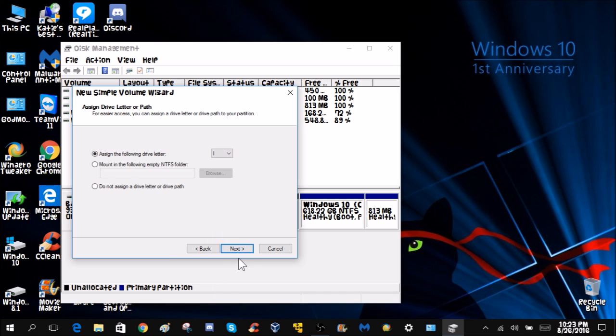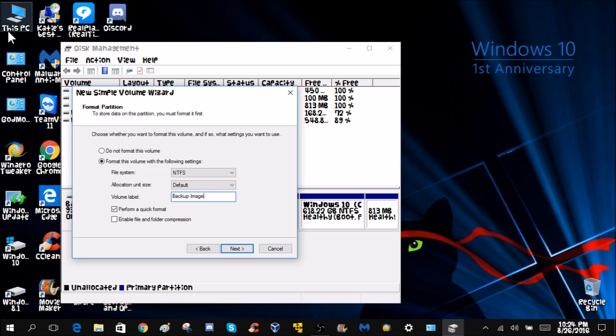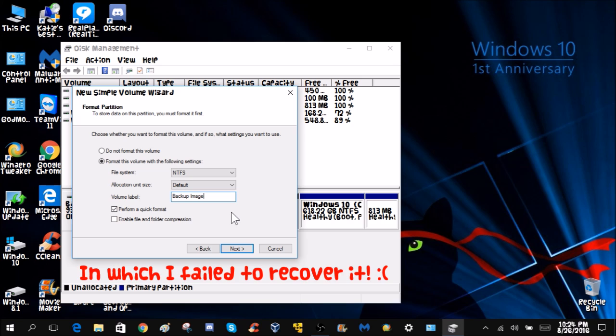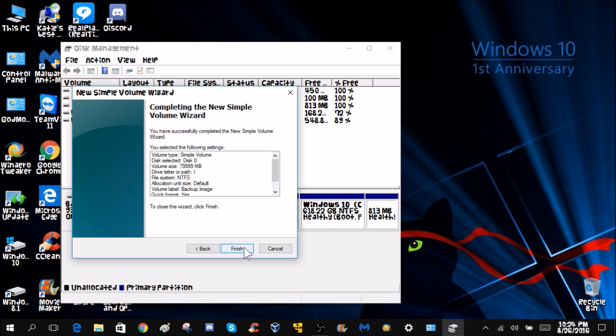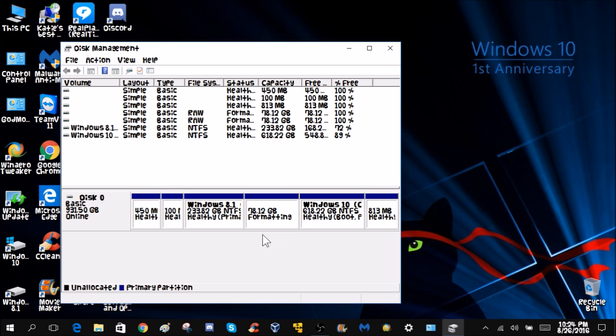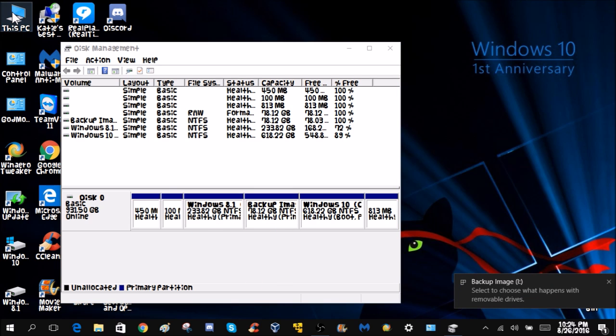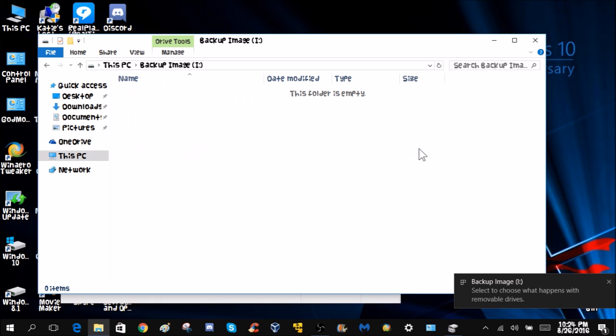Hit next. Now you can name it whatever you want. I'm going to name it backup image like I used to have it named before. It was a long story—I lost every partition on this computer. It was something really insane that happened, it corrupted the whole partition table and everything. Hint, it was a virus. Anyways, backup image. We're going to perform a quick format, next, finish. It's formatting and there we go. Now we can go in here and we have a backup image.